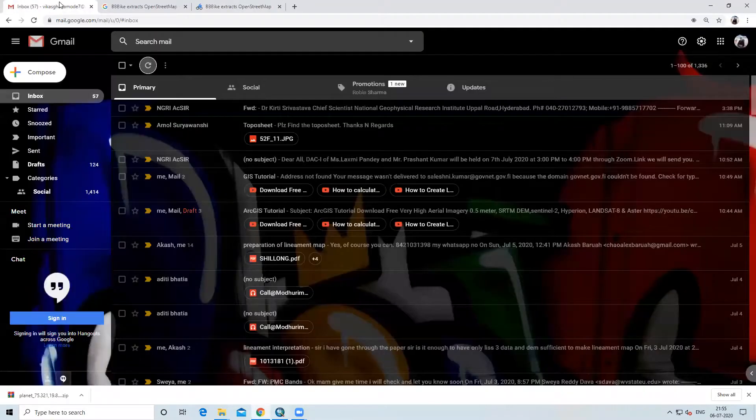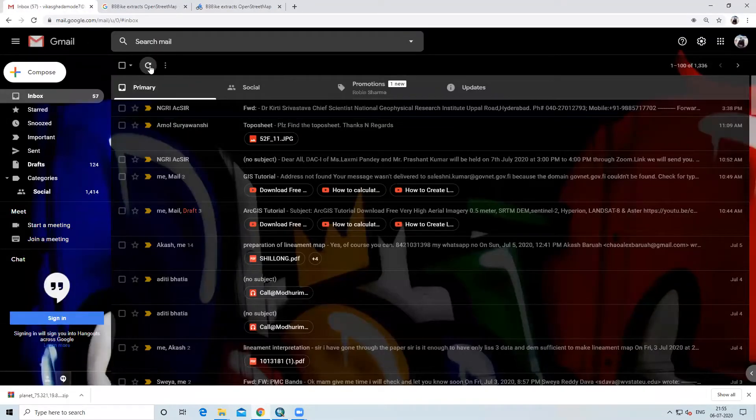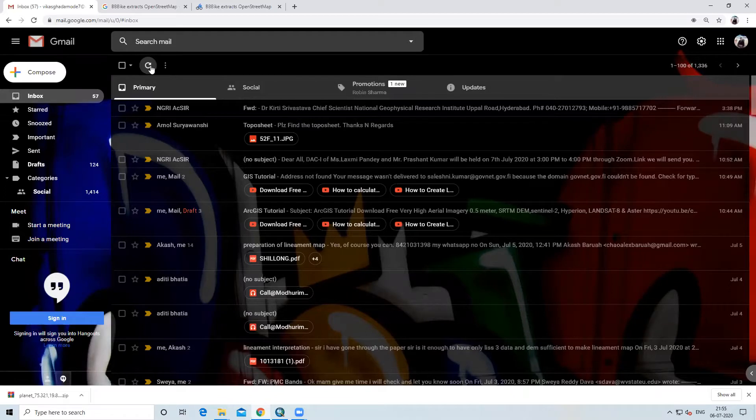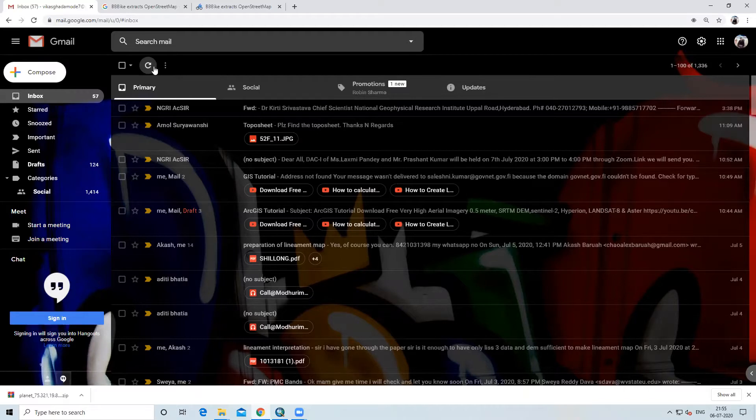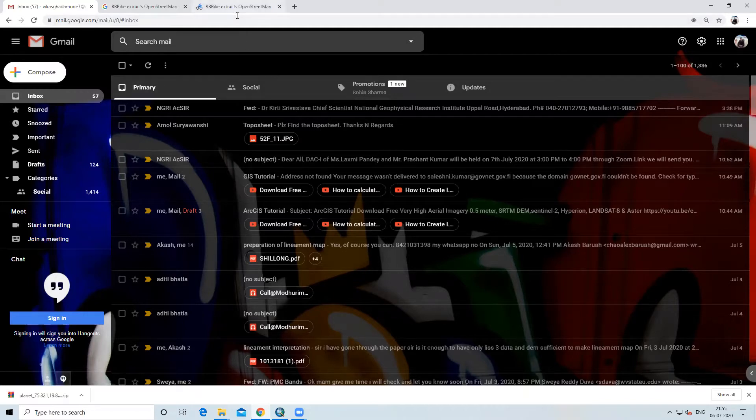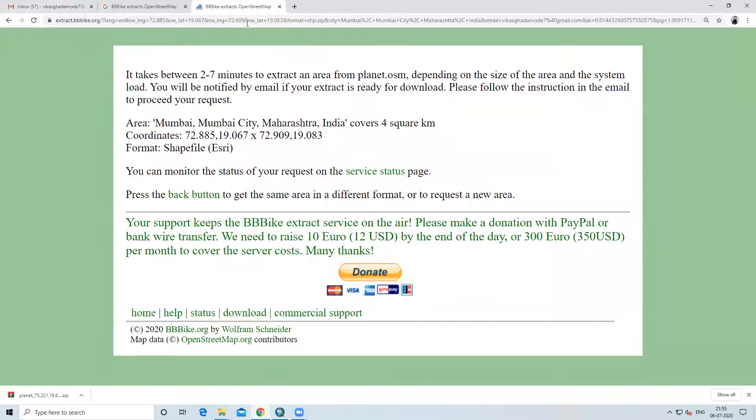We will check in our email address if it came or not yet. It has not come. Below you can see we selected Mumbai area and 4 square kilometer area. It is the latitude and longitude of that area and format we selected is ESRI shapefile format.